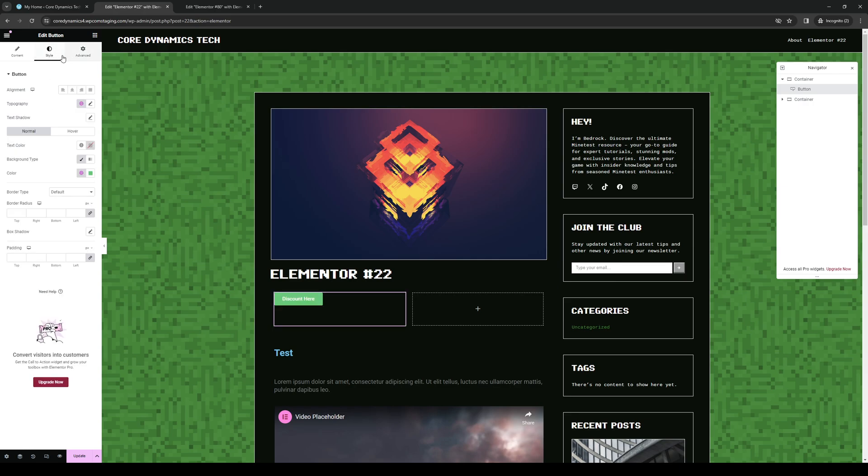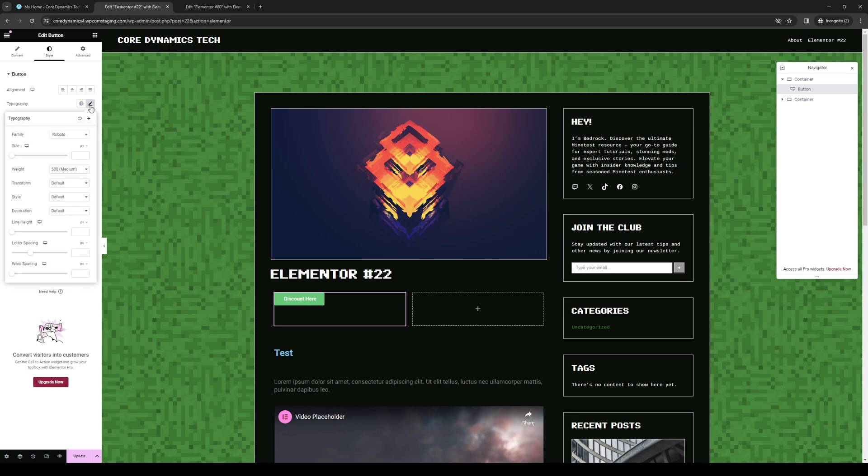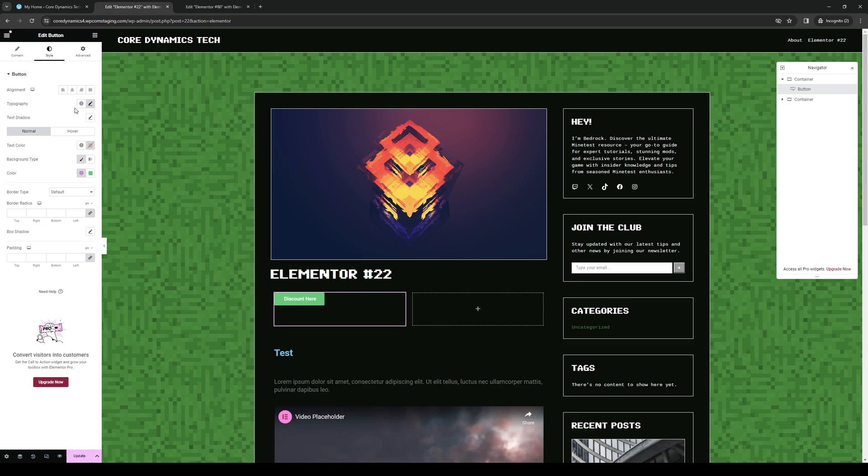And if you wanted to change like how it would look, you guys would want to click on typography. This one right here. And as you can see, these are the text settings that we can do and we can add to.